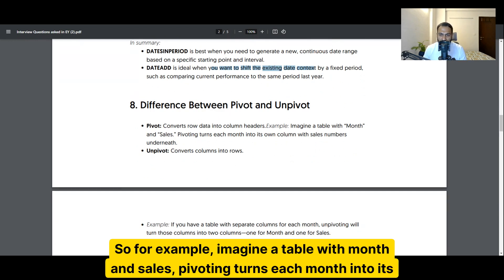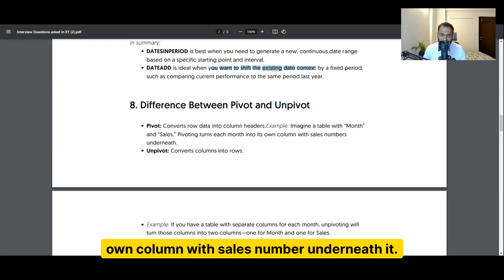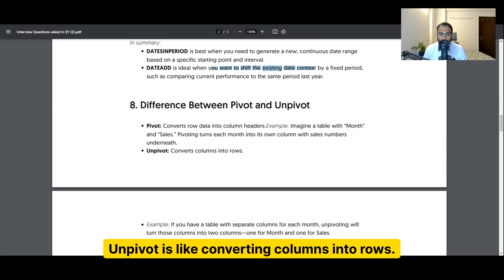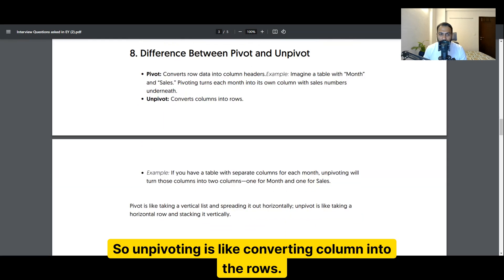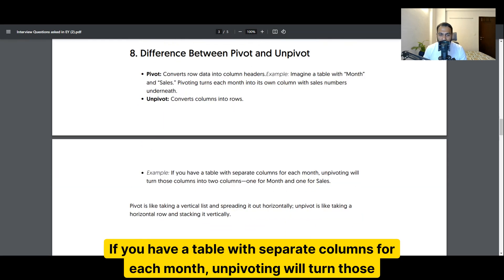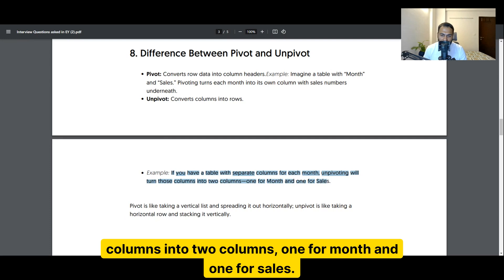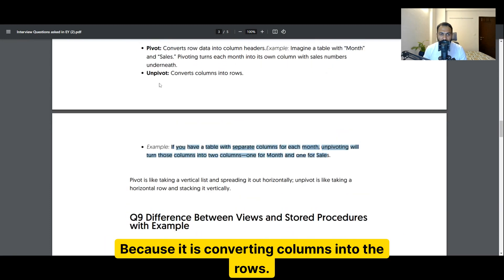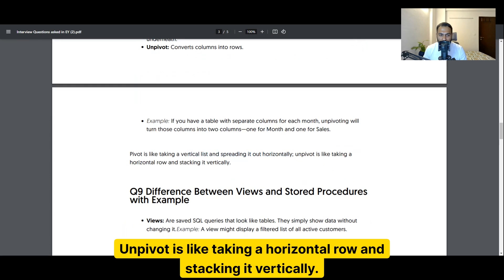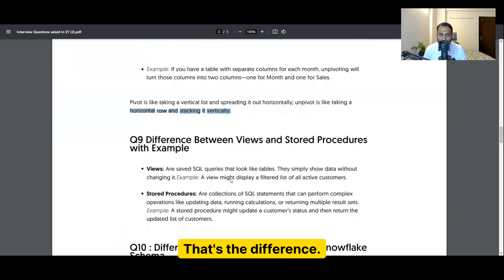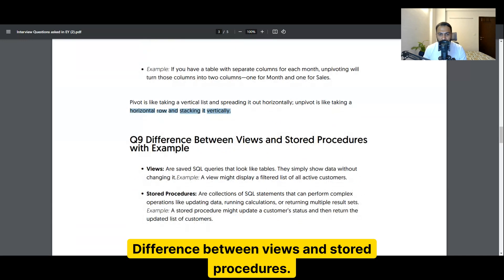The difference between pivot and unpivot: pivot converts row data into column headers. Imagine a table with month and sales — pivoting turns each month into its own column with sales numbers underneath. Unpivot converts columns into rows. If you have a table with separate columns for each month, unpivoting turns those columns into two columns: one for month and one for sales. Pivot takes a vertical list and spreads it horizontally; unpivot takes horizontal data and stacks it vertically.